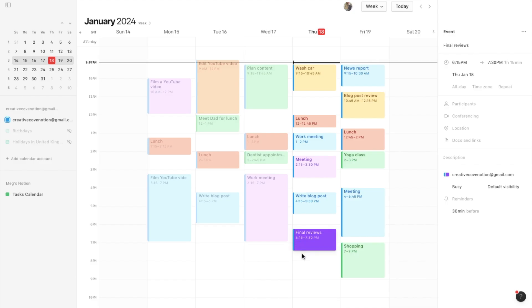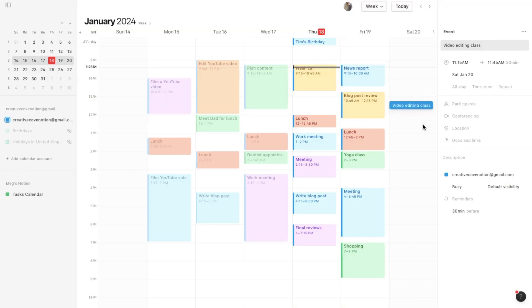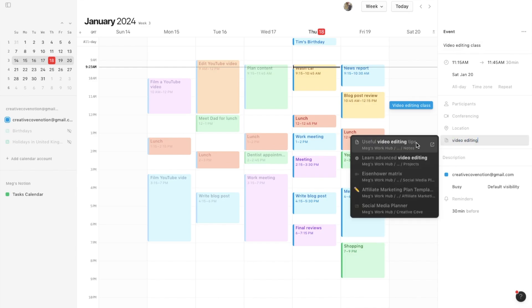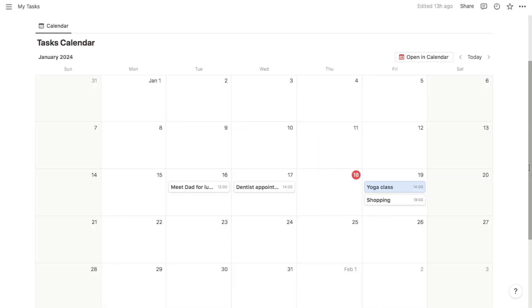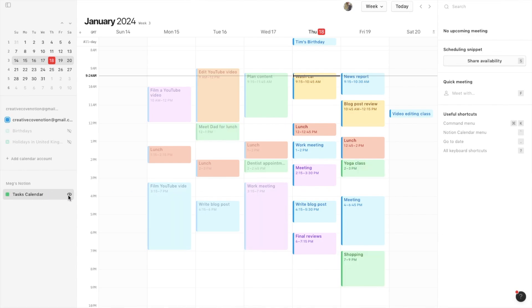One of the main benefits of using Notion Calendar is that you can connect it up to your Notion account. You can actually associate Notion pages to events within your calendar and you can even import some of your existing Notion databases into the calendar.